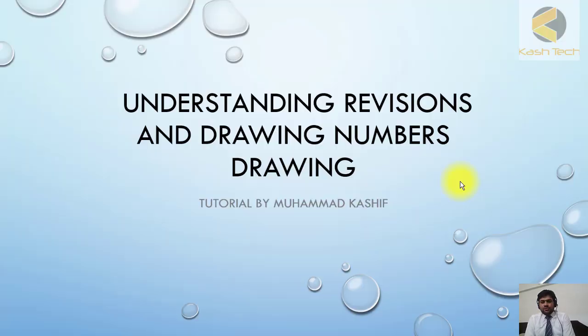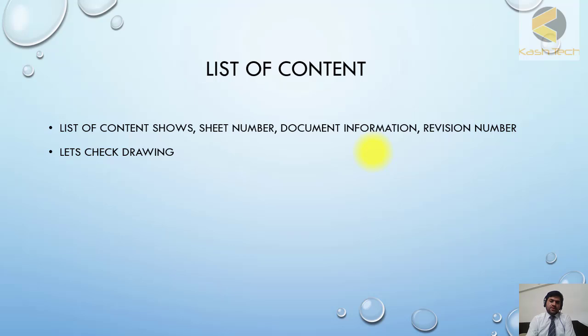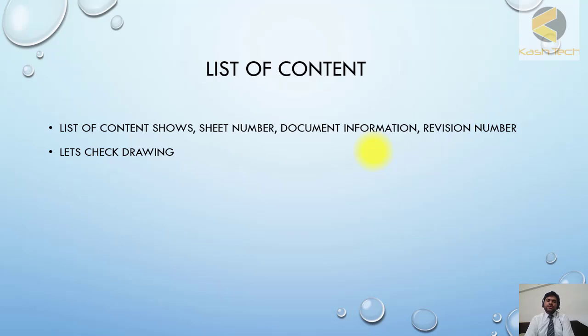We're moving to the next topic: list of documents or list of content. In the drawing, there is one sheet showing all the sheet numbers, information, description, and individual sheet numbers.